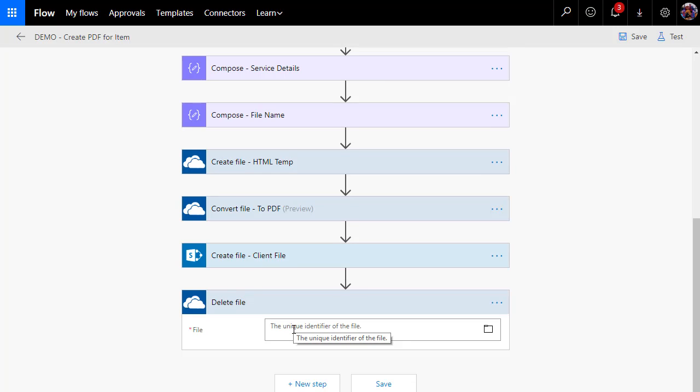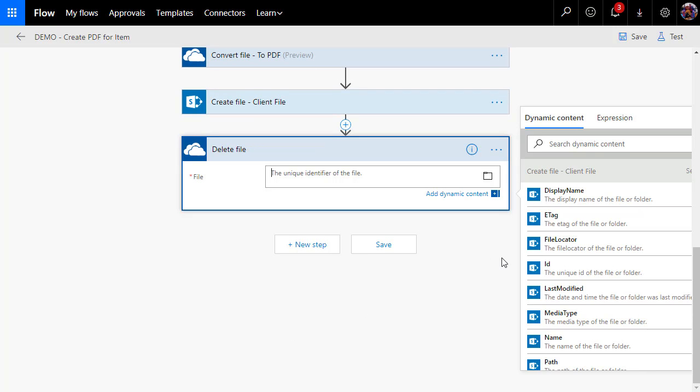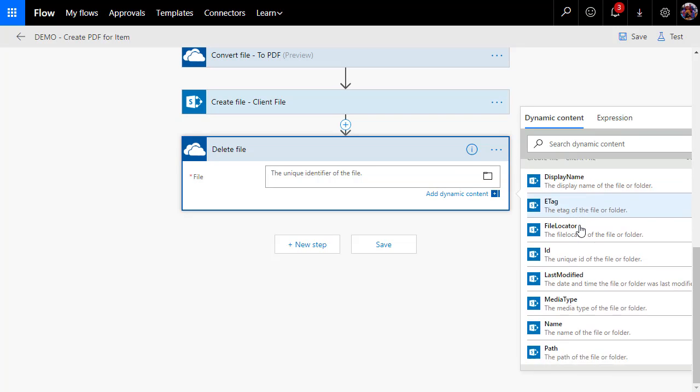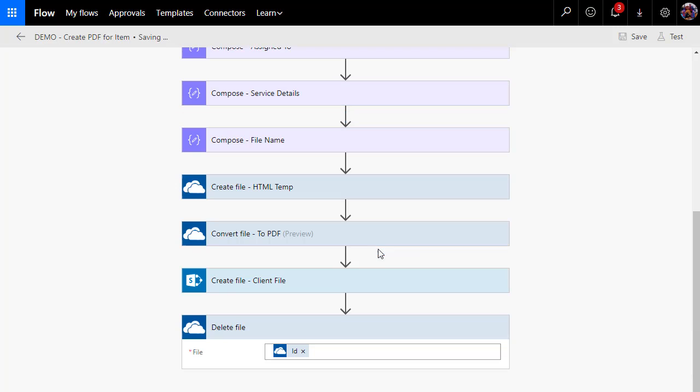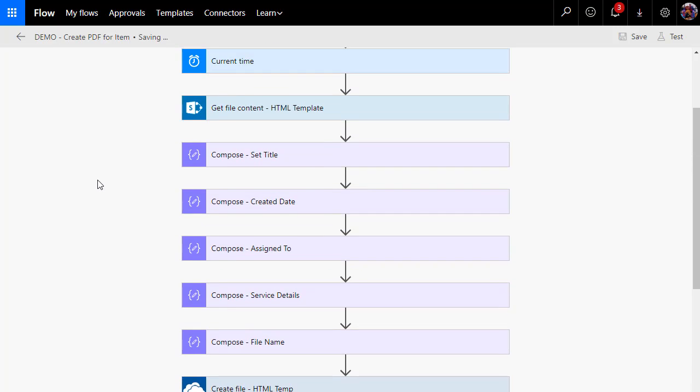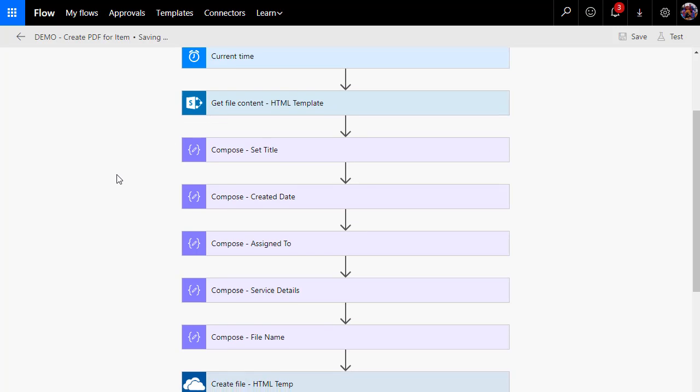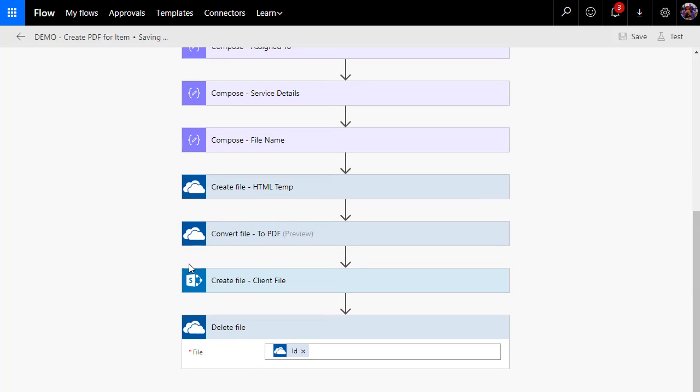And the unique file ID that I'm going to get, this is going to be the ID not from the create file for the client, but the create the HTML file. So here's our unique identifier. Choose save. And now what should happen? Well, let's get the file contents from the HTML template, let's create the HTML file, convert it to PDF, save it as a client file, and then ultimately delete the file.